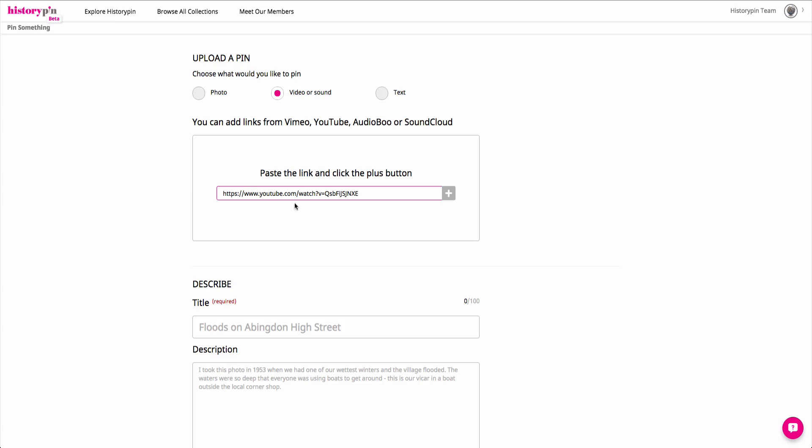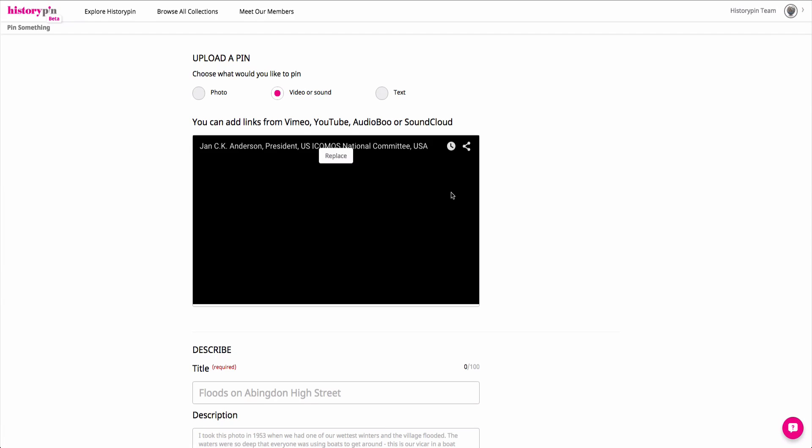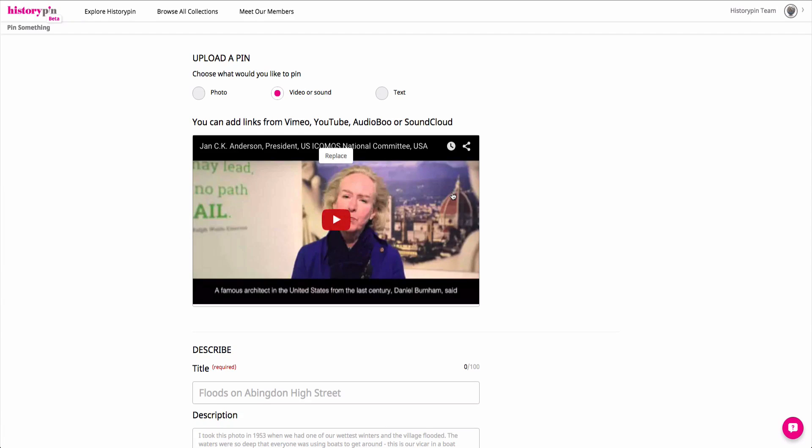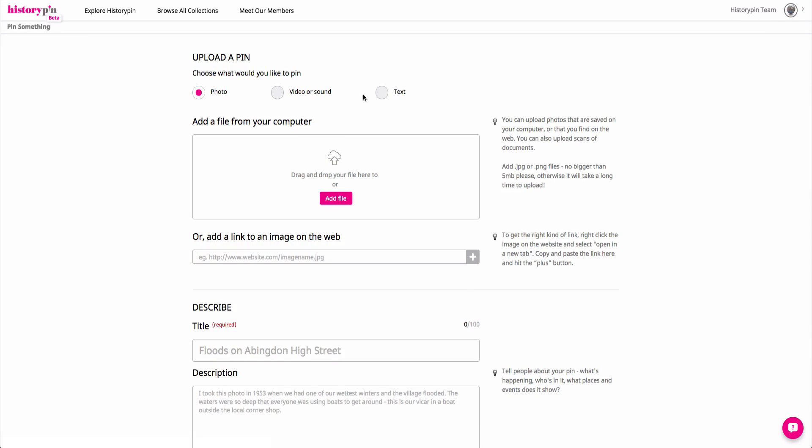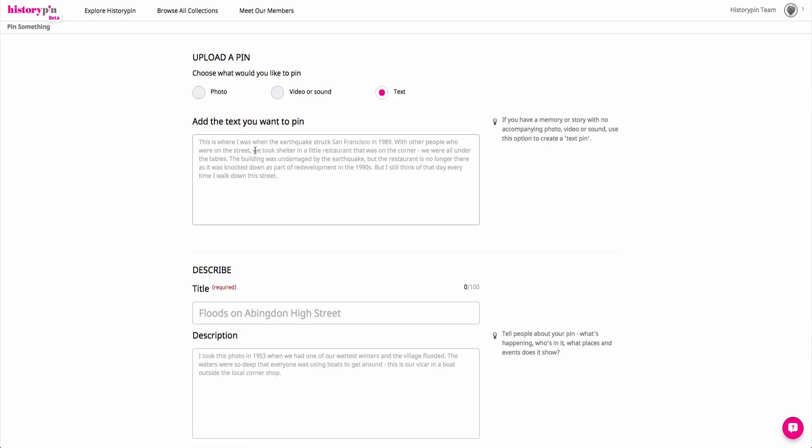SoundCloud, Vimeo, or Audioboo, or a text snippet.